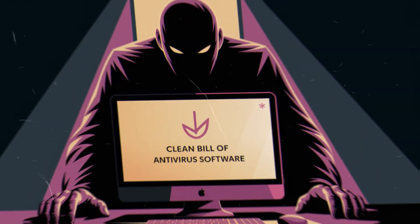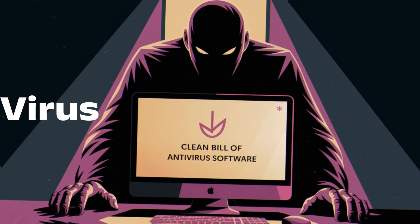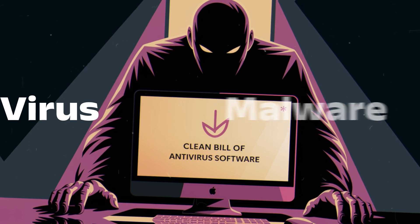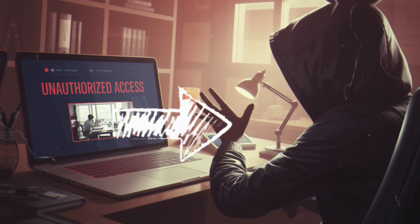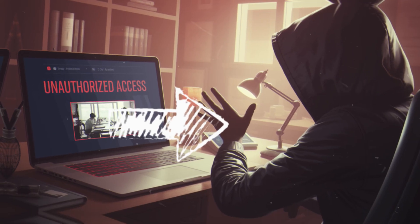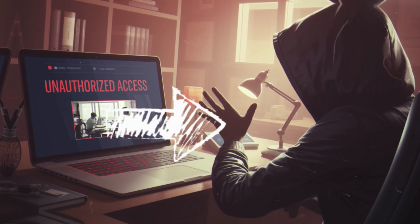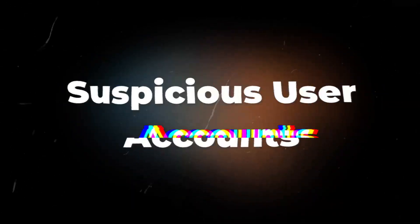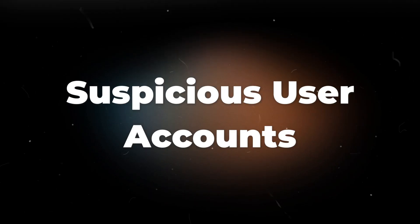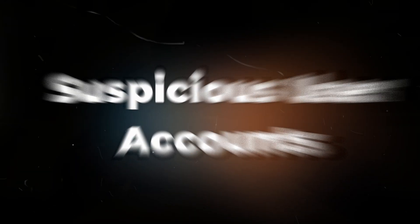But what if the real danger isn't a virus or malware, but an intruder who already has access to your PC? This leads to our second check for suspicious user accounts.